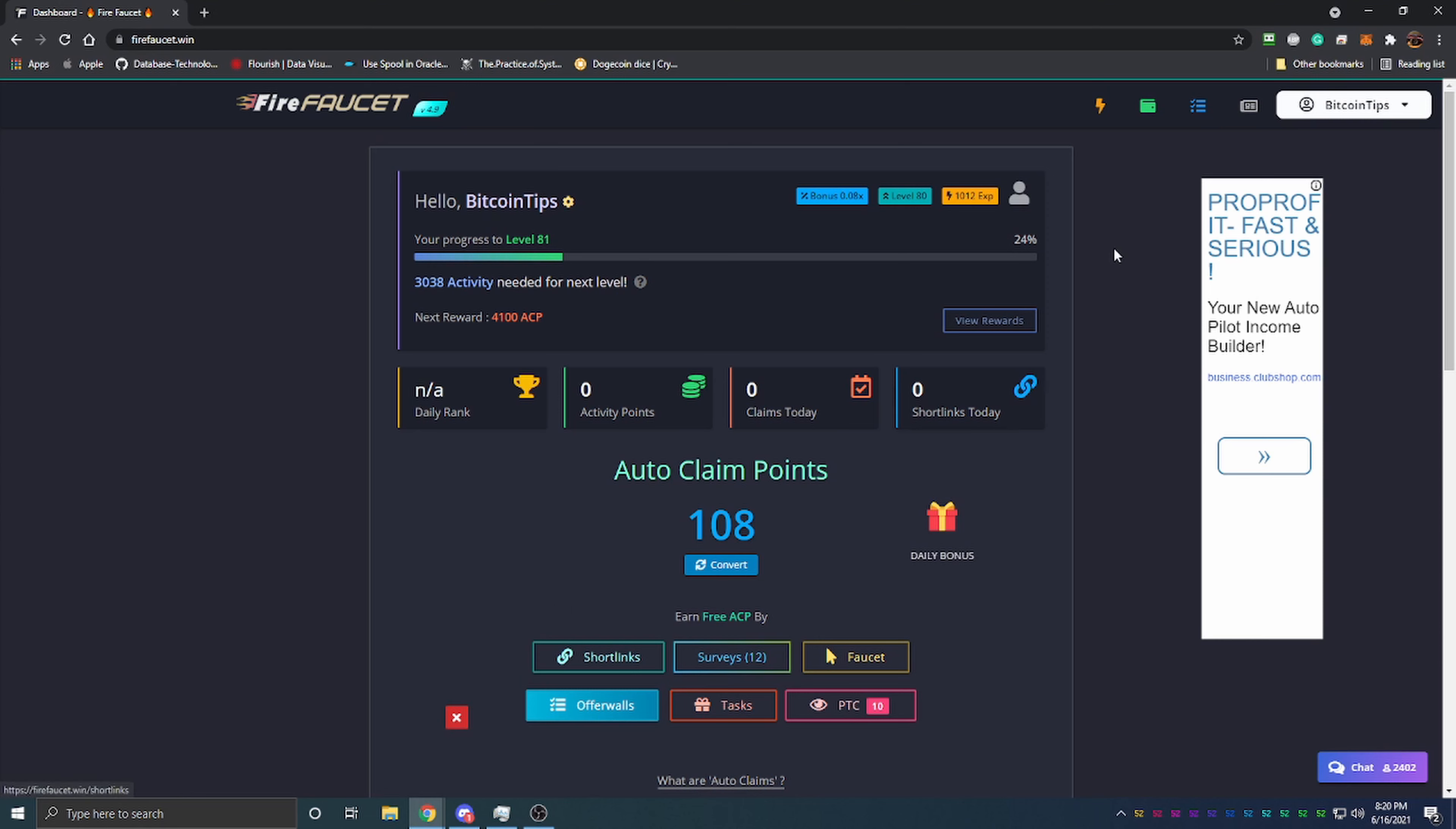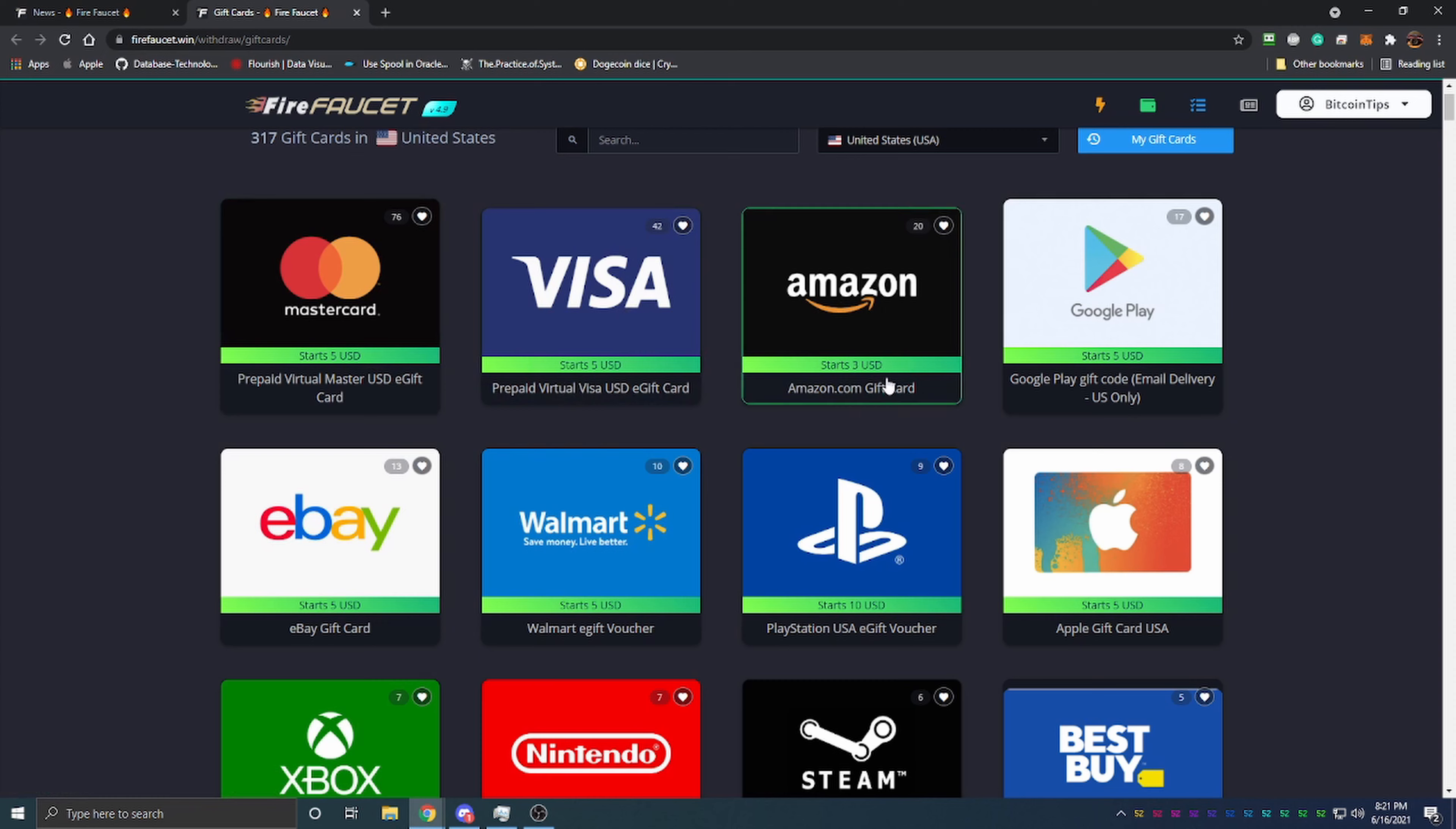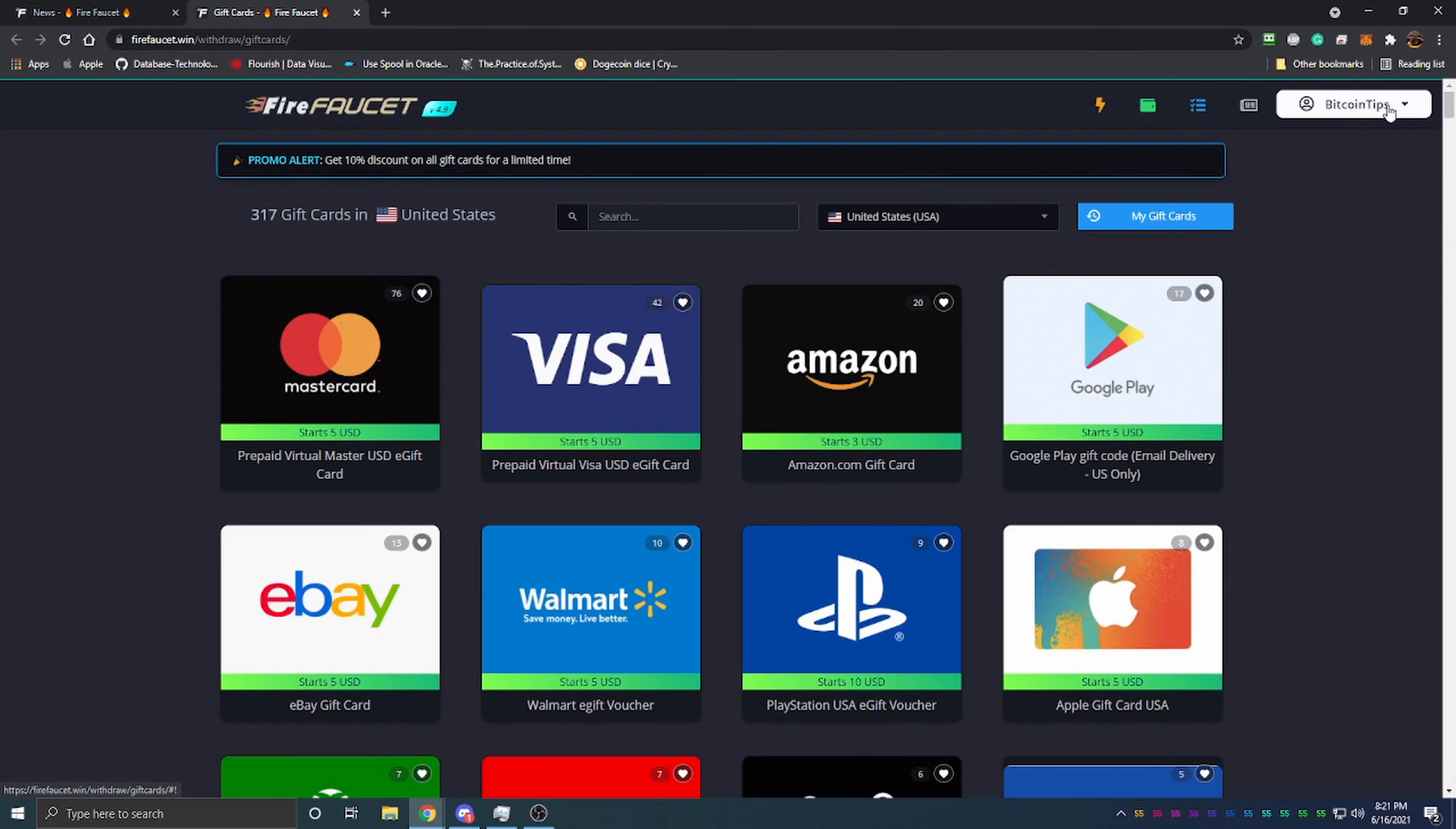Specifically yesterday, two days ago on June 15th, they've added a gift card withdrawal option. If you earn cryptocurrency on the site, you can actually withdraw using different gift cards. They're available in tons of different places - it defaults to the United States, but there are tons of countries on the list you can choose from. Sticking with the 317 gift cards in the US, you can see there are prepaid Visa cards, Amazon, Google Play, eBay, Walmart, PayPal, Apple, Xbox, Nintendo, and the list goes on and on. There are tons of cards here.